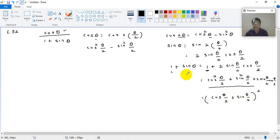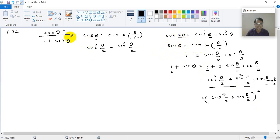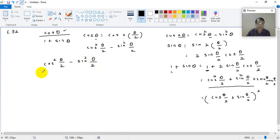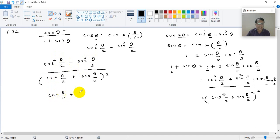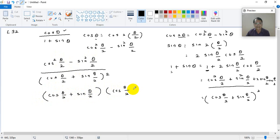So the denominator becomes cos squared(theta/2) plus sin squared(theta/2) plus 2 sin(theta/2) cos(theta/2), which is a square plus b square plus 2ab — that is, cos(theta/2) plus sin(theta/2), all squared. And the numerator is cos squared(theta/2) minus sin squared(theta/2), which is a² minus b² type.